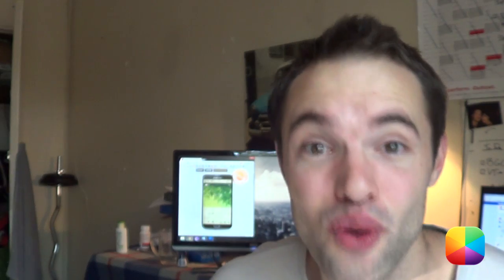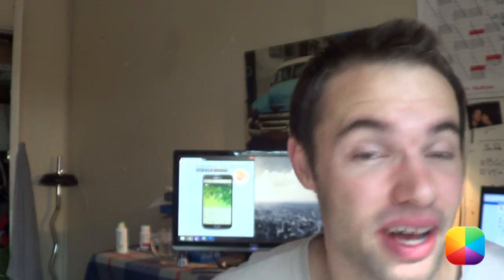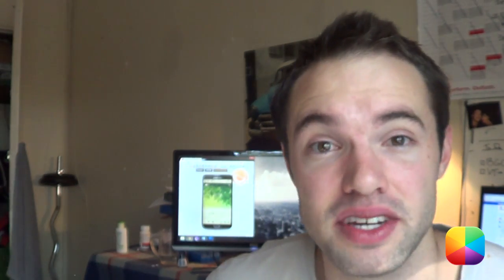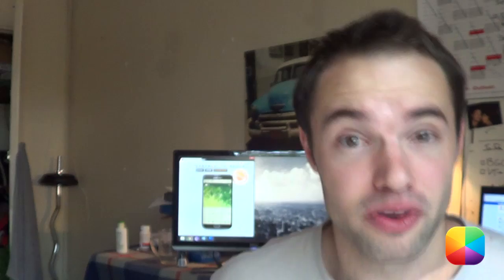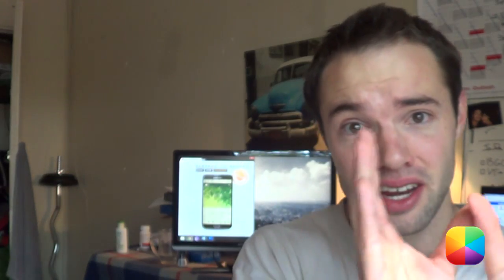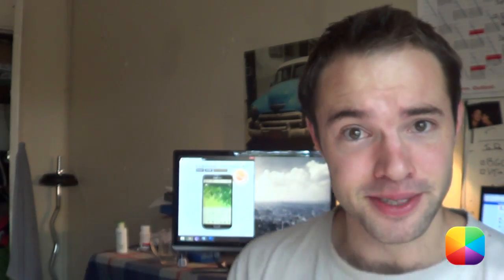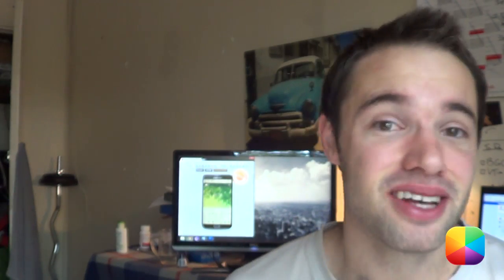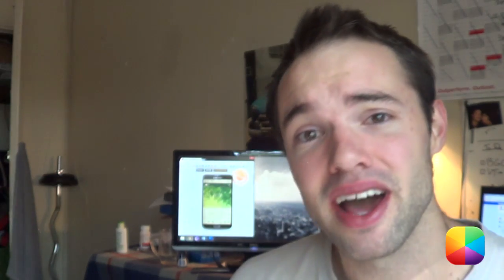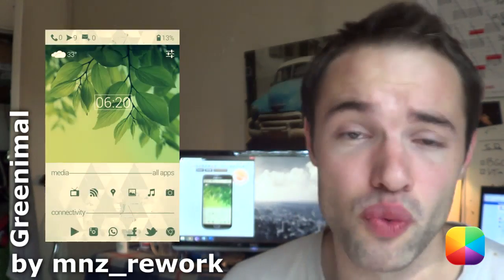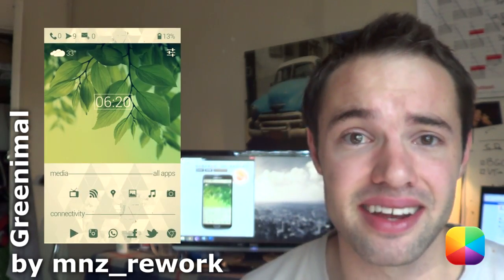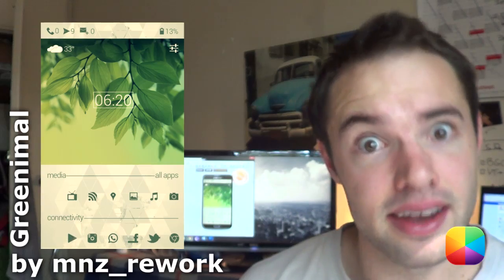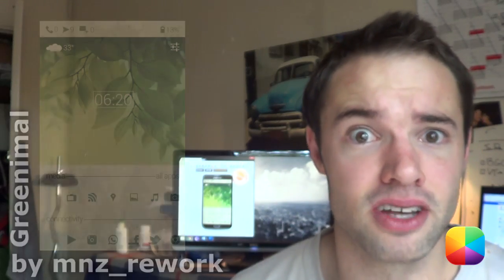These minimal screens are really on a roll, and today is featuring a screen of the day called Greenimal — which is green plus minimal equals Greenimal. Quite a smart name. It's by MNZ Rework and it's very clean, very sleek, and it has leaves.